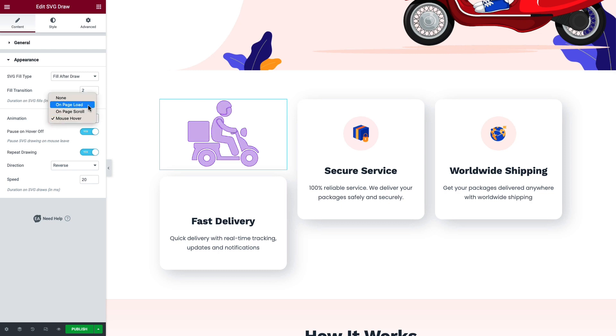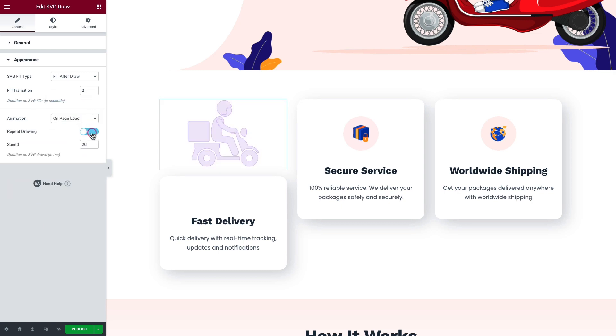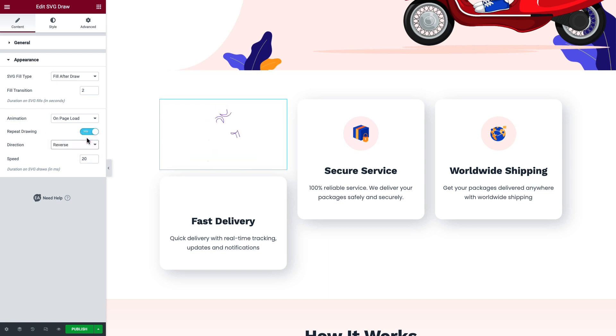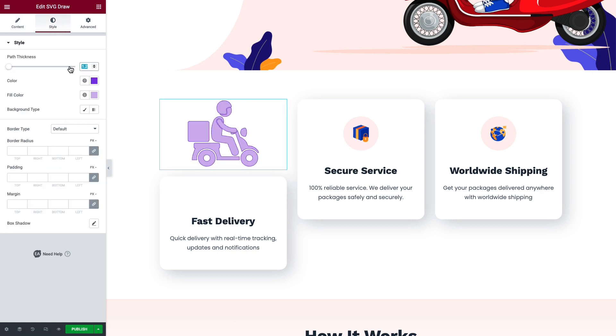If you want to disable repetition, toggle the Repeat Drawing button. Change the direction of the animation to reverse or restart. Set your animation speed as needed. Go to the Style tab. Now change the path thickness, color, fill color, background type, etc.